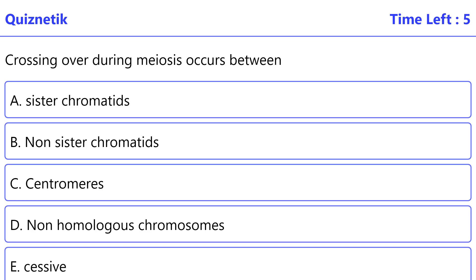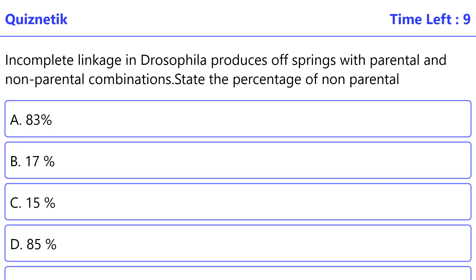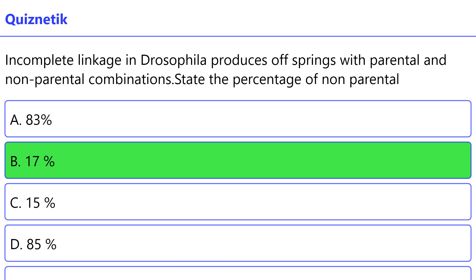Crossing over during meiosis occurs between — the correct option is B: Non-sister chromatids. Incomplete linkage in Drosophila produces offspring with parental and non-parental combinations. State the percentage of non-parental combination in Drosophila.